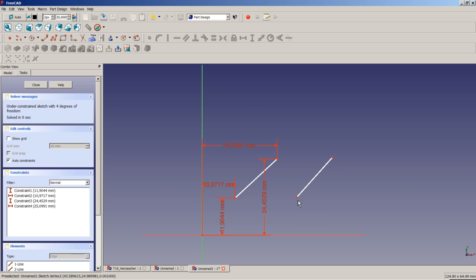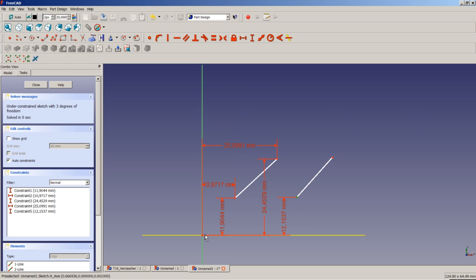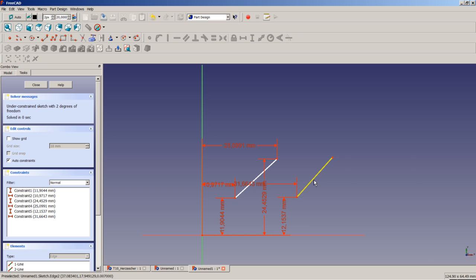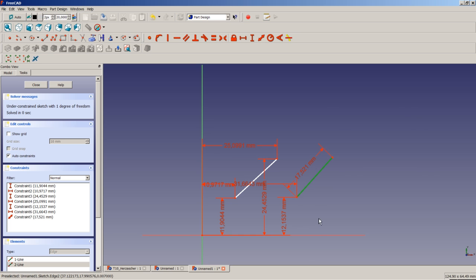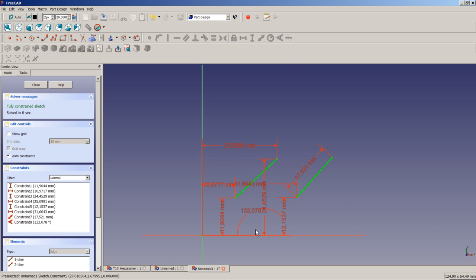Another approach is to set horizontal and vertical constraints for the start point, apply an absolute length for the line, and add an angular constraint. This also results in a fully constrained sketch, but using completely different constraints than the first case.